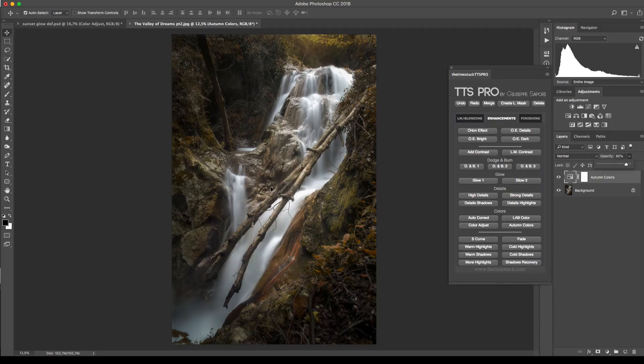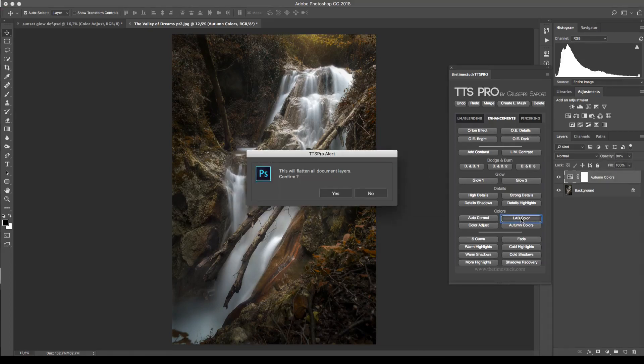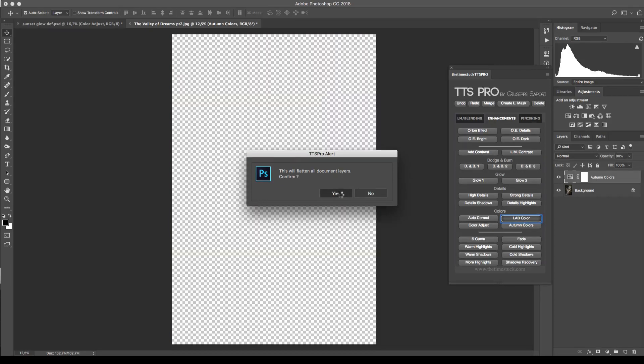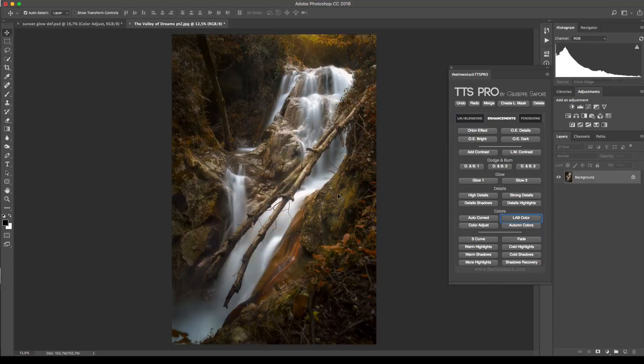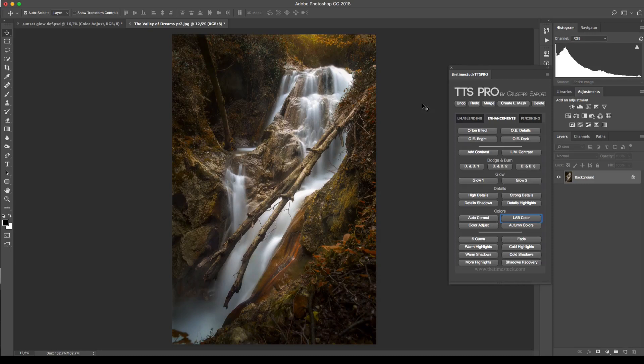And finally I'm gonna use the lab color to enhance all the colors of my image. This will open a dialog box to say that all the layers will be flattened. Click on yes. Lab color will give all your colors a nice boost and it increases the saturation of all the colors without overdoing it.